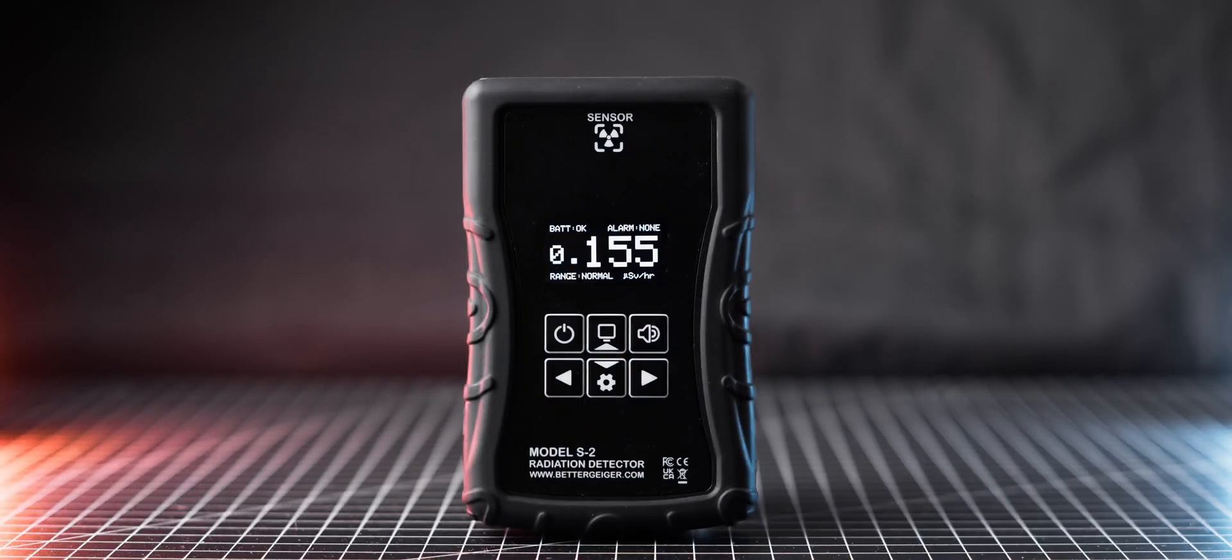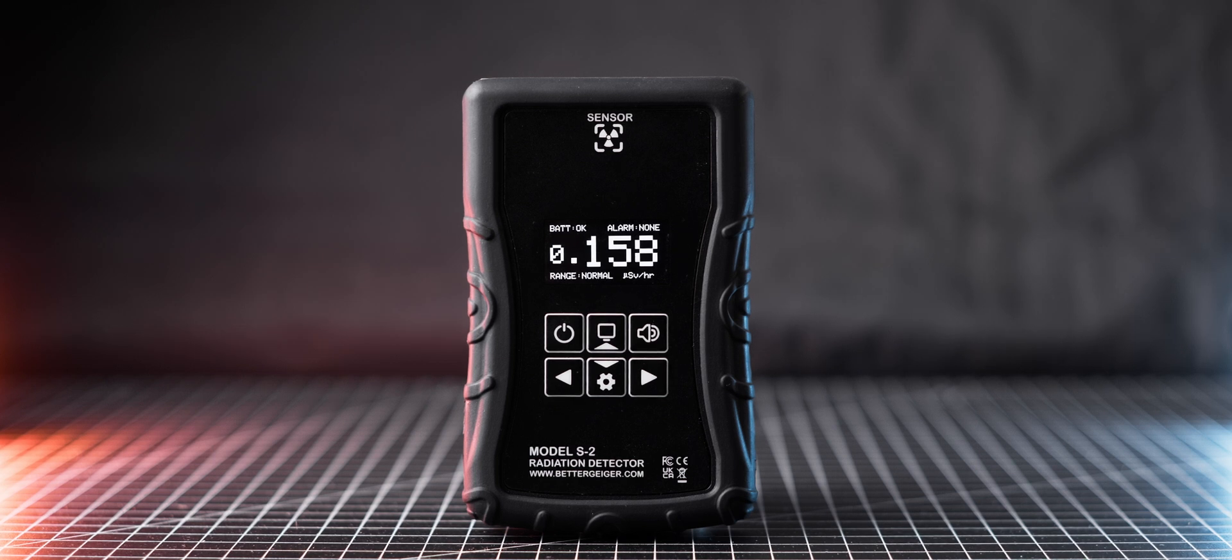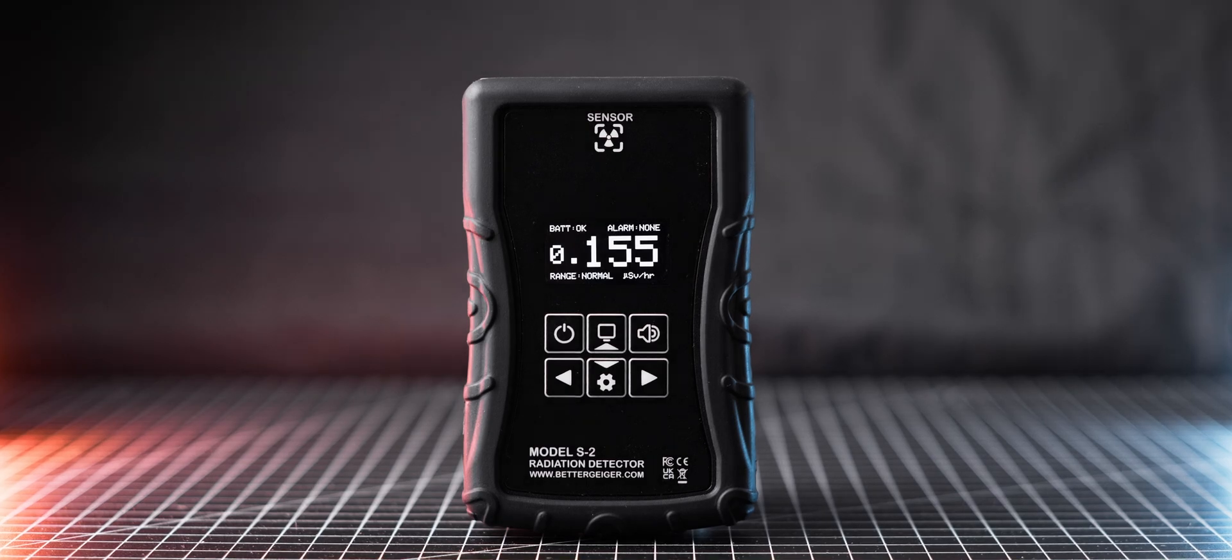Welcome back, my fellow radiation nerds! Today we will take a closer look at the Better Geiger S2 meter and if it's really a better Geiger counter.